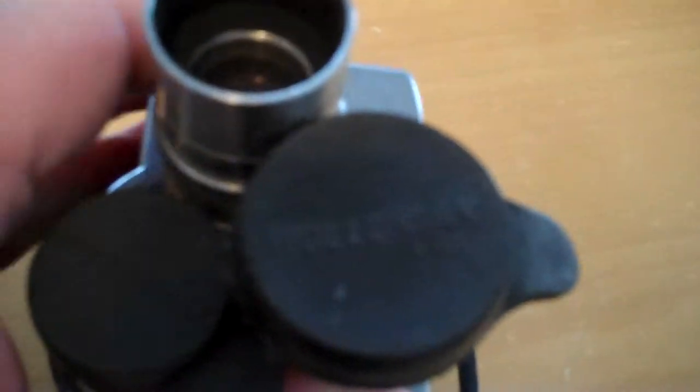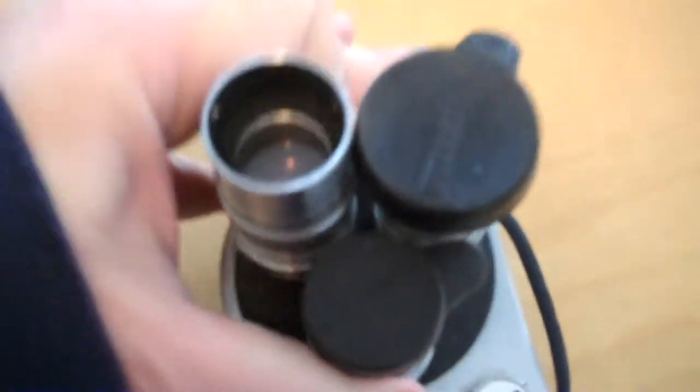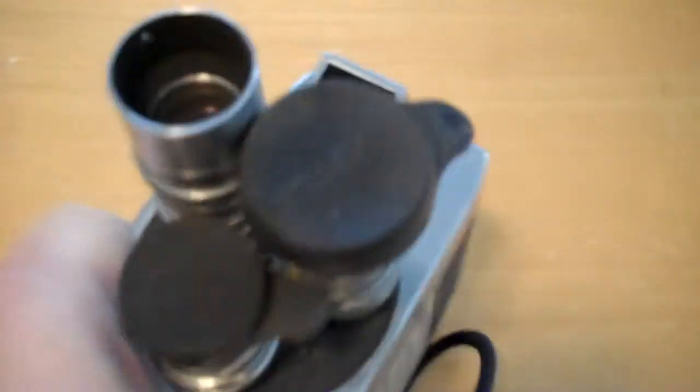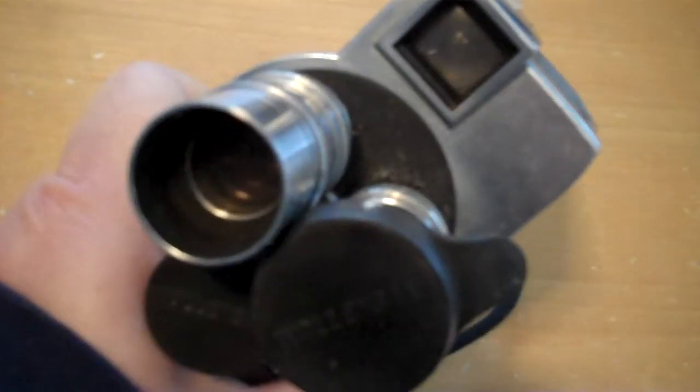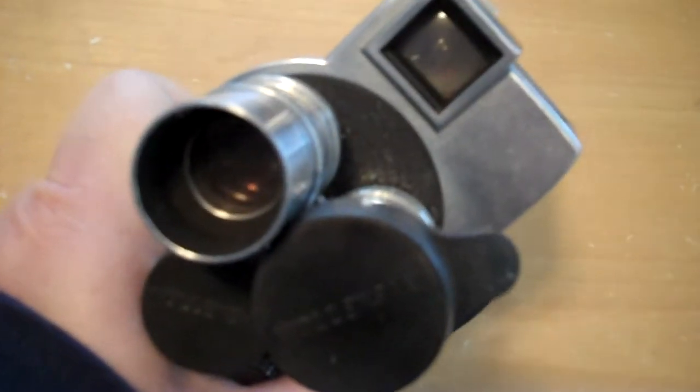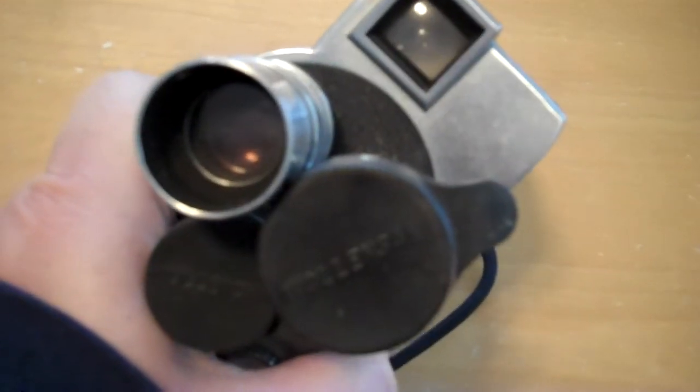And this particular model had what we call a turret. It had three different lenses that this one is old and needs some maintenance that would basically rotate with different focal lengths depending on the type of shot you were trying to get.